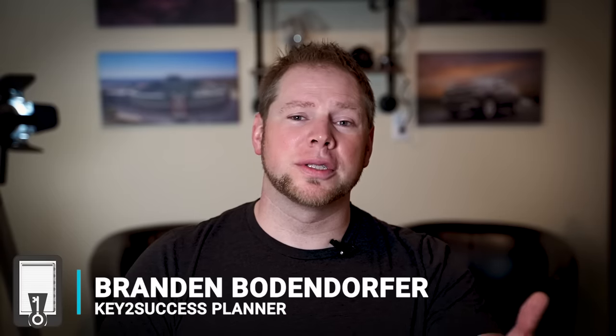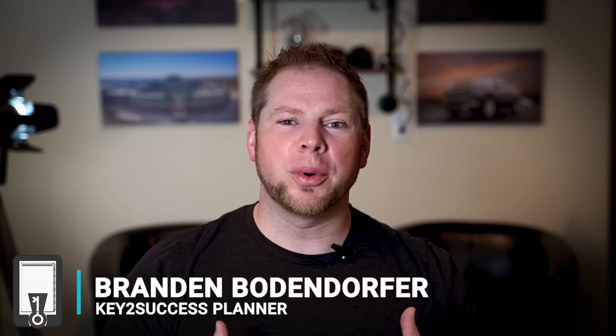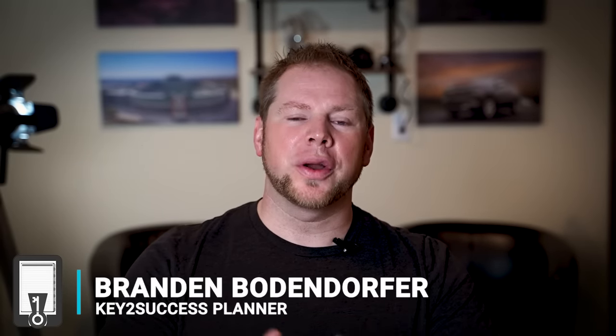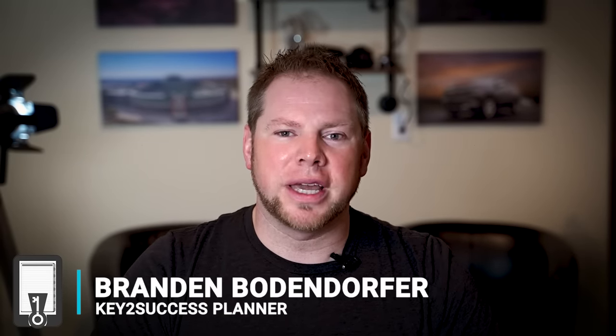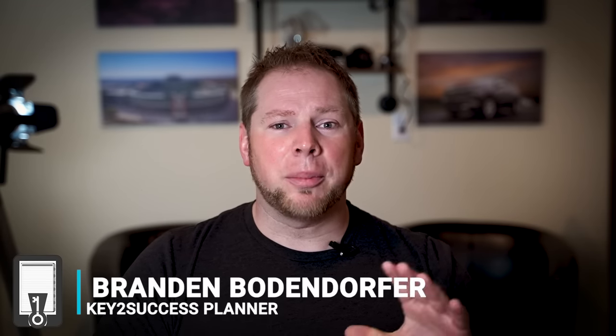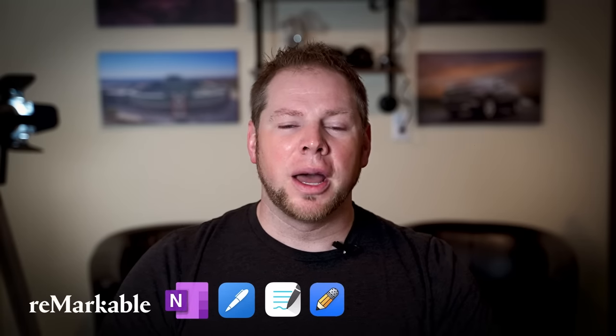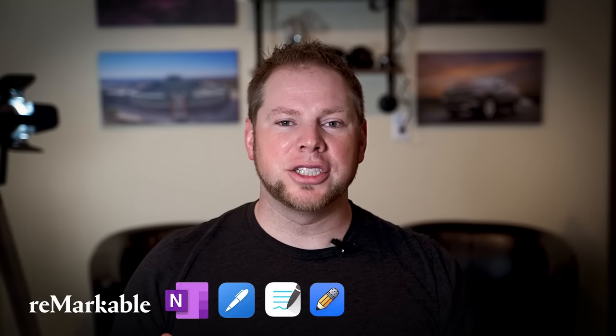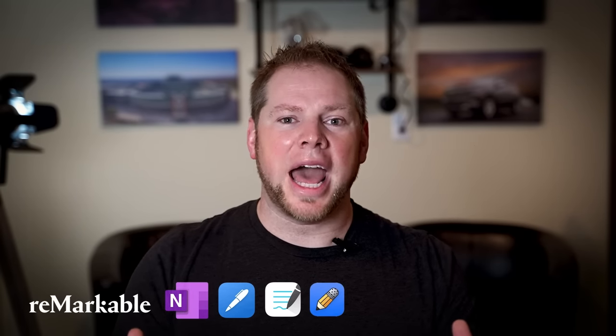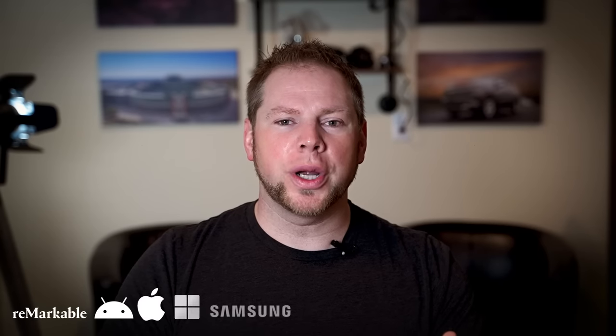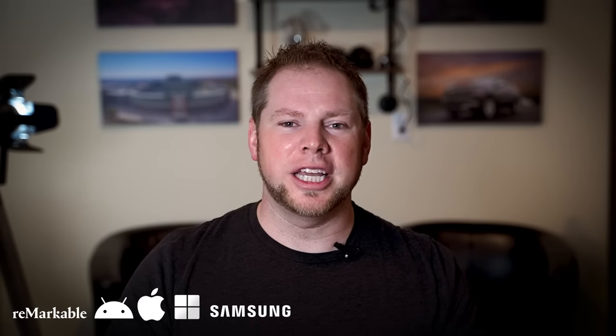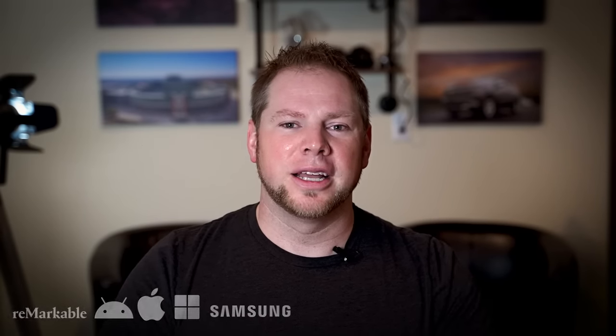First and foremost, thank you for staying with me. I'm Brandon Bondefer, creator and founder of the Key Success Planning System, a planning system designed to help professionals like yourself maximize your ideas and action steps and get the vision that you have for your career, your organization, your team into a blueprint that's going to work for you each and every day.